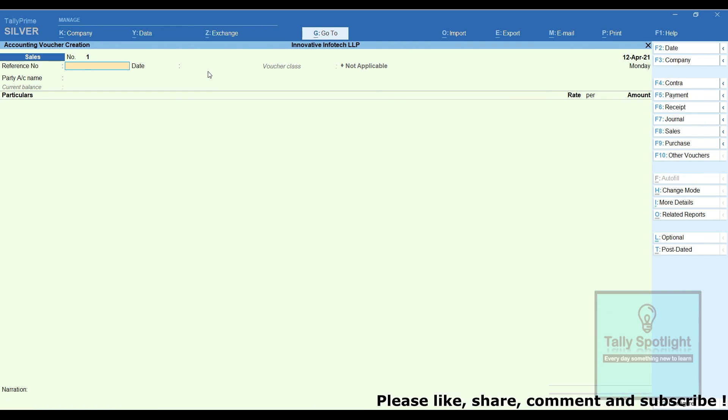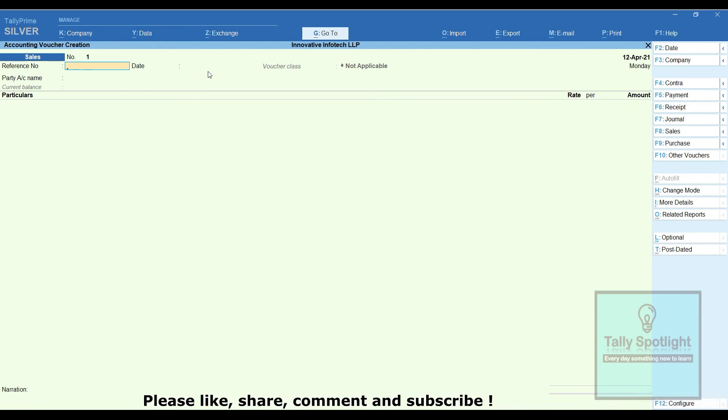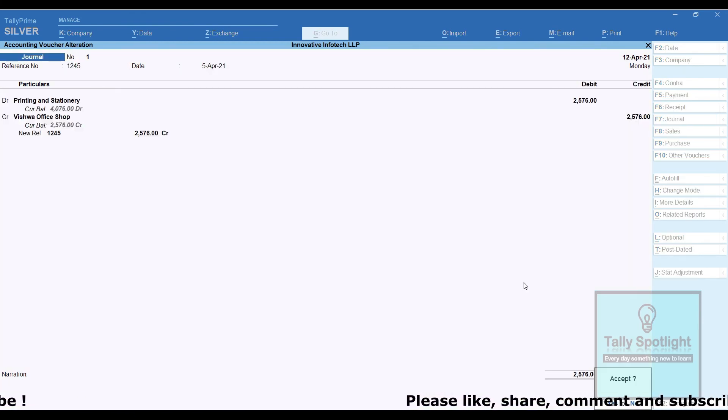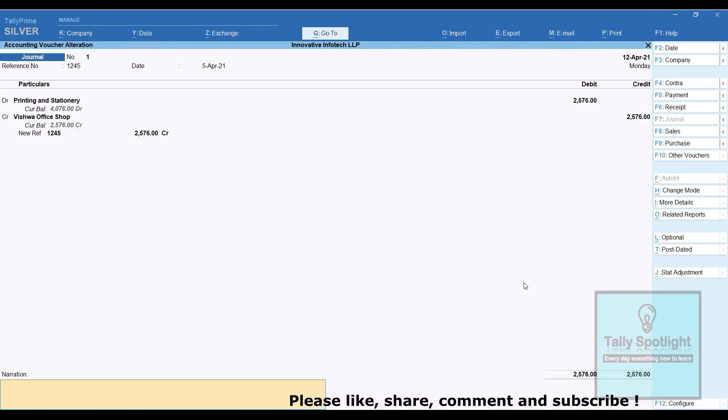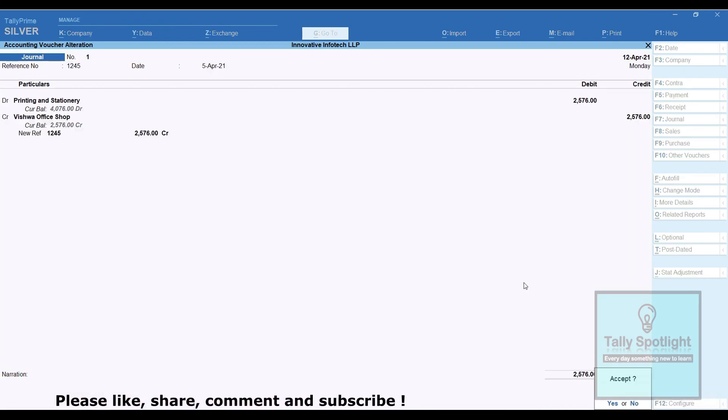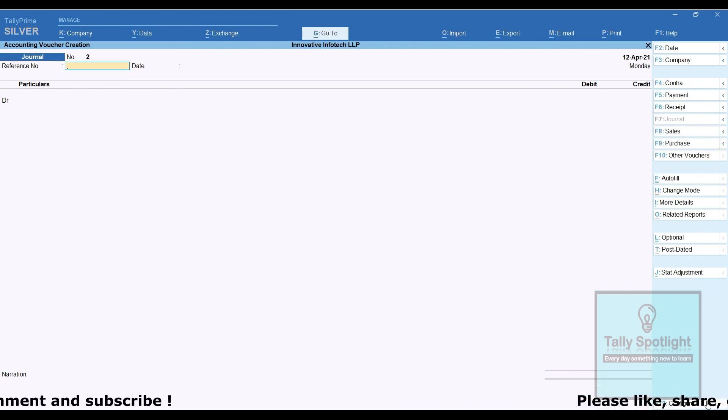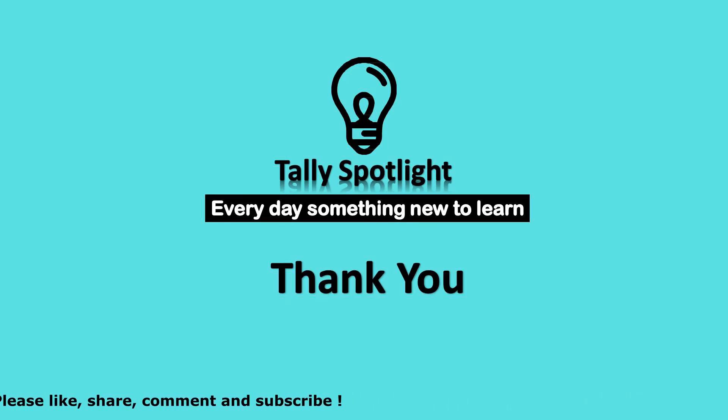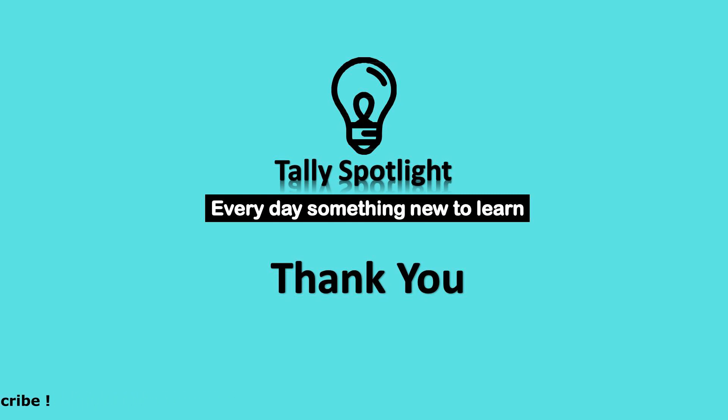I hope we have shared some value added features in this session. You may like this session and share with your friends. Please subscribe our channel and click on notification bell to get more and future updates. Thank you for watching Tally Spotlight knowledge sharing session. Stay tuned, every day something new to learn.